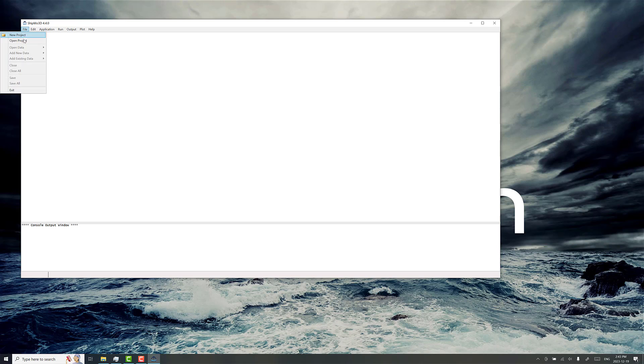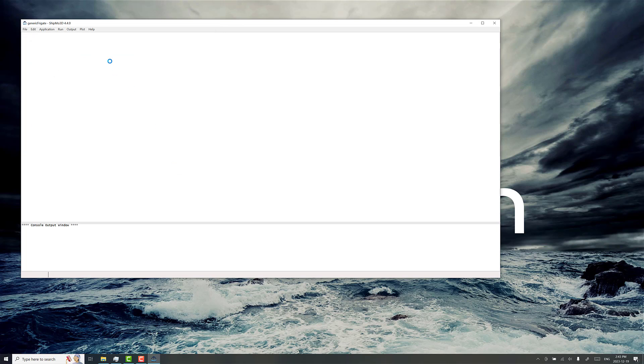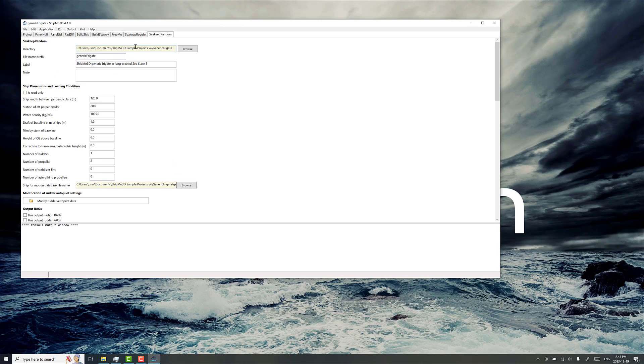We're going to use the generic frigate project, one of the sample projects that's available, and the Proteus DS simulation toolbox compatible motion RAO can be calculated in the application SeaKeepRegular.